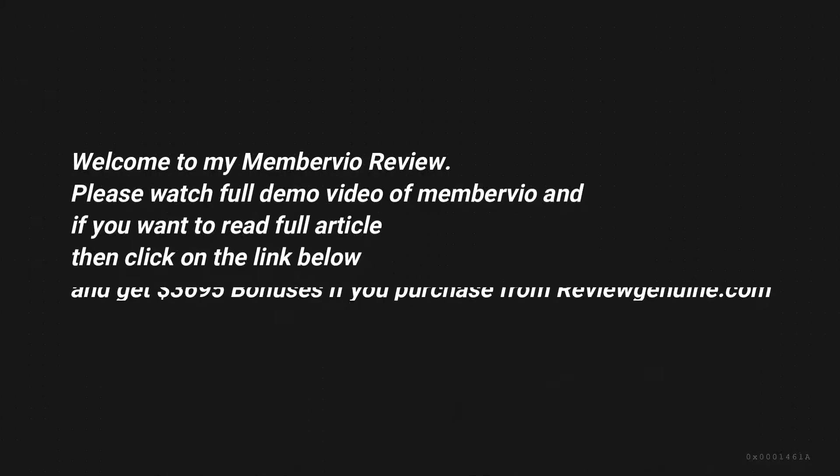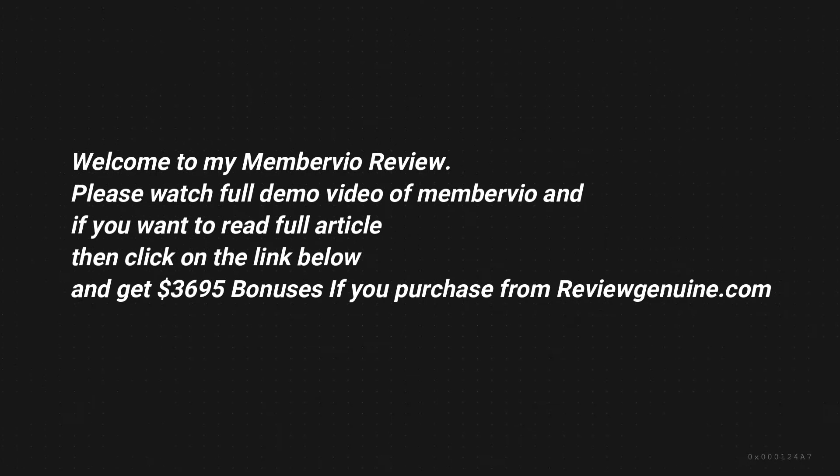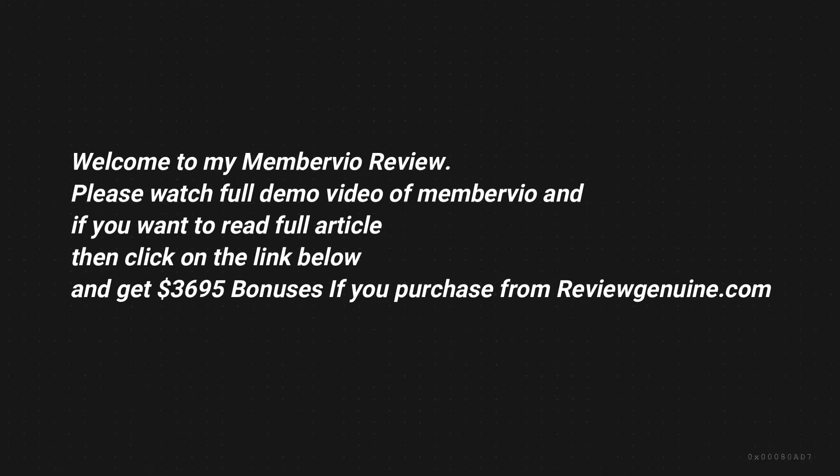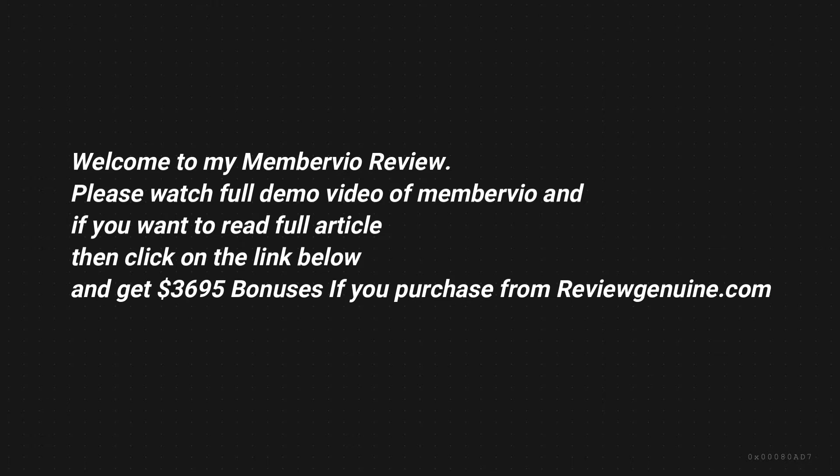Welcome to my Membervio review. Please watch the full demo video of Membervio and if you want to read the full article then click on the link below and get $3695 in bonuses if you purchase from reviewgenuine.com.